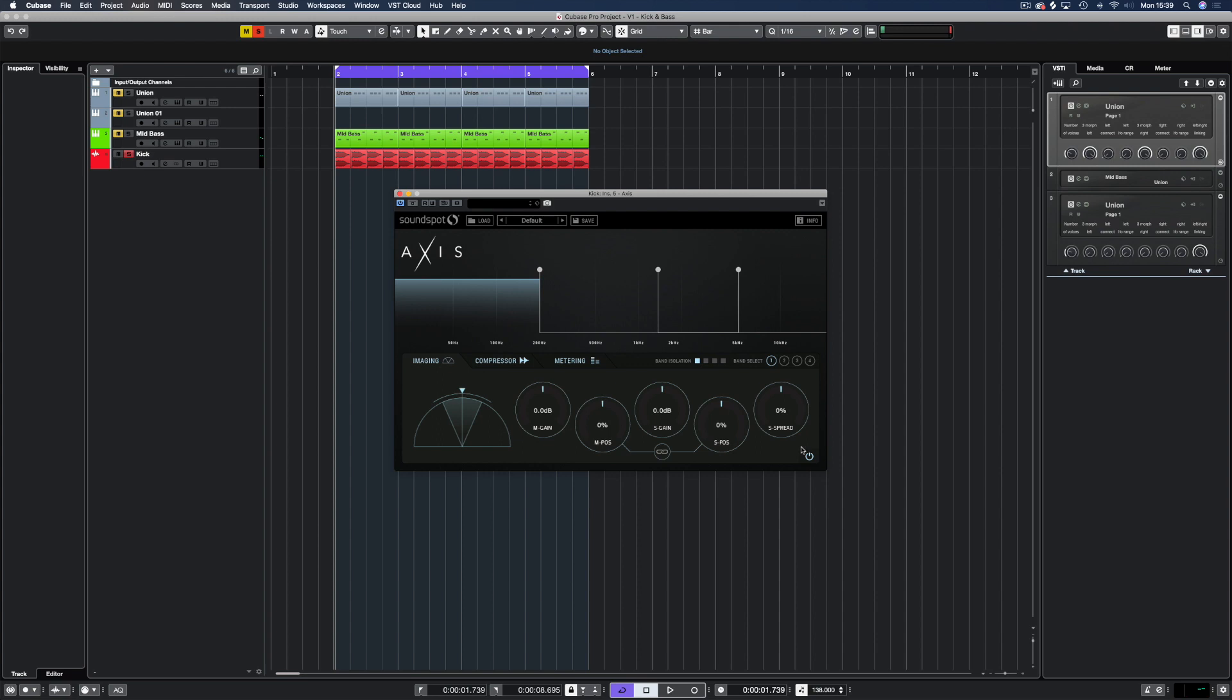Starting with band 1, we need a solid low end. Here we don't want to mess around too much, but we do want to make sure this portion is fully mono and with Axis we can simply set the side spread to minus 100. Let's have a listen.